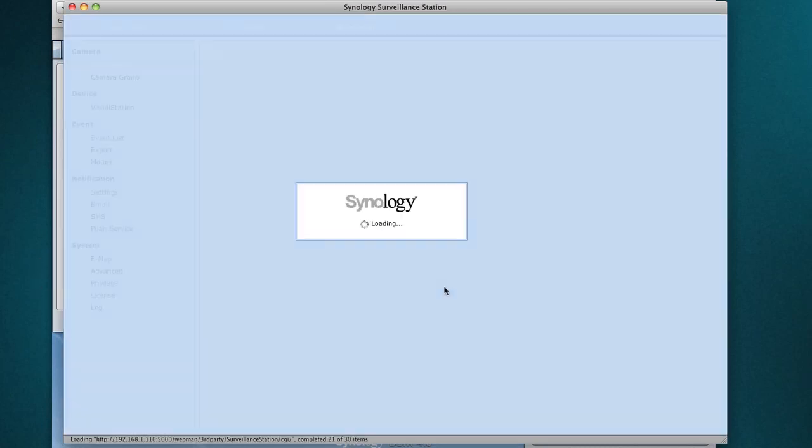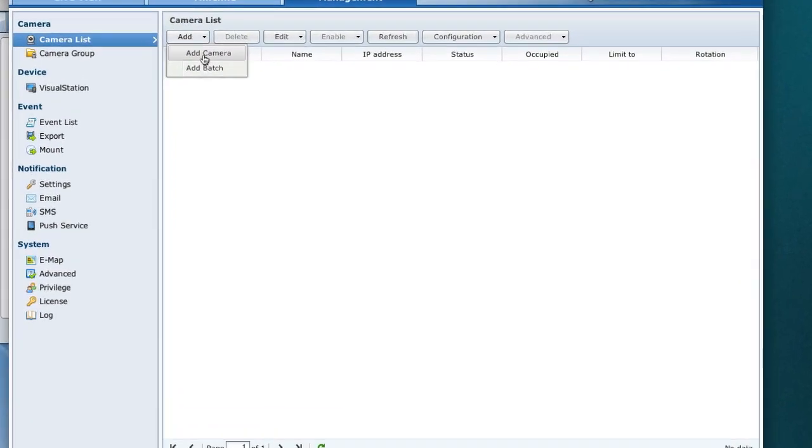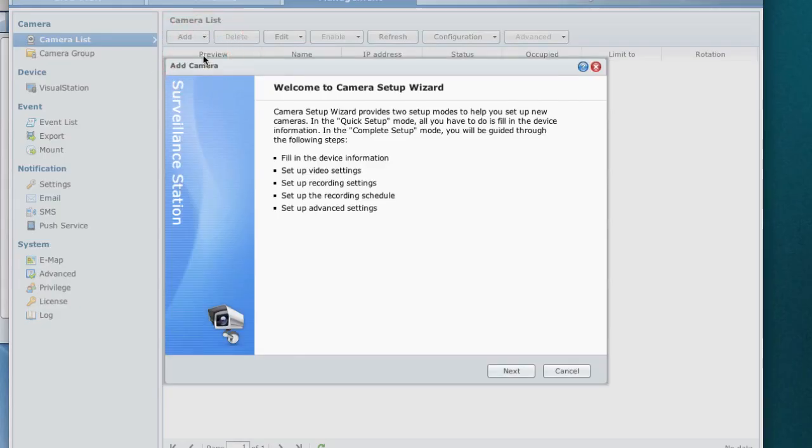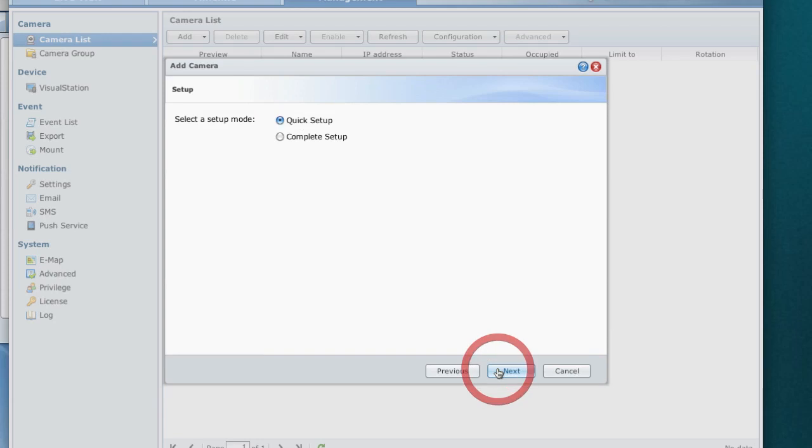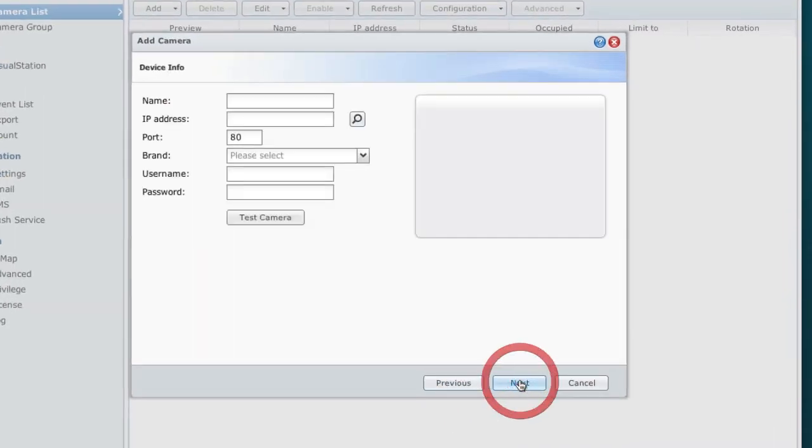Here we need to use this option and we're going to add a camera. We get this camera setup wizard and I suggest that you use the complete setup option. Here we're going to give the name - I'll name it D-Link Cam. You need to give the IP address of the camera and I have set it to this address.